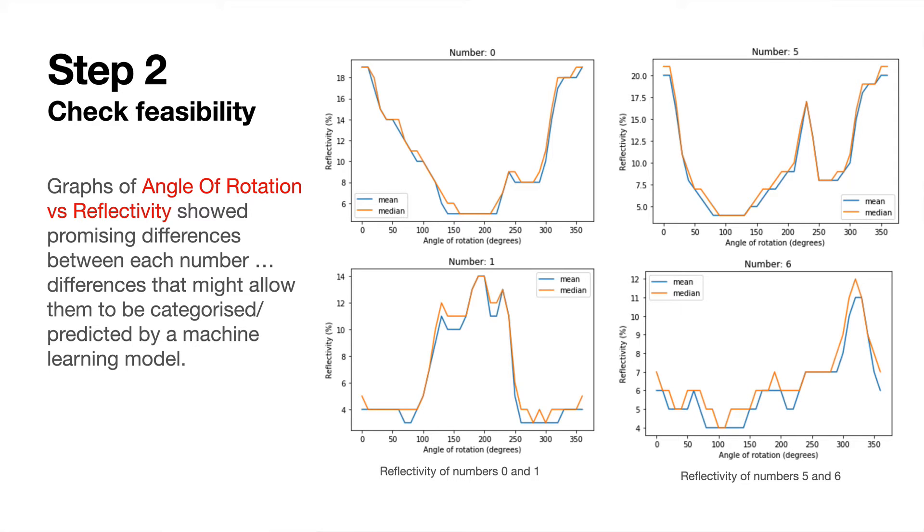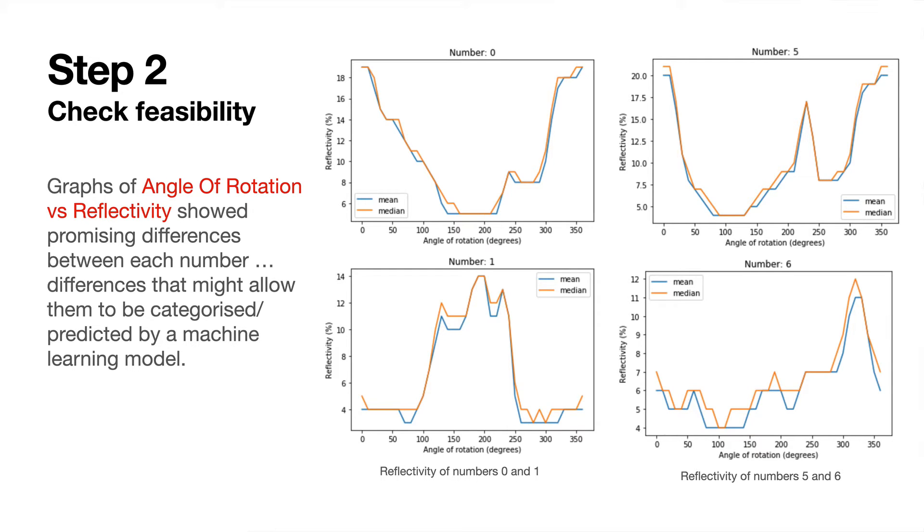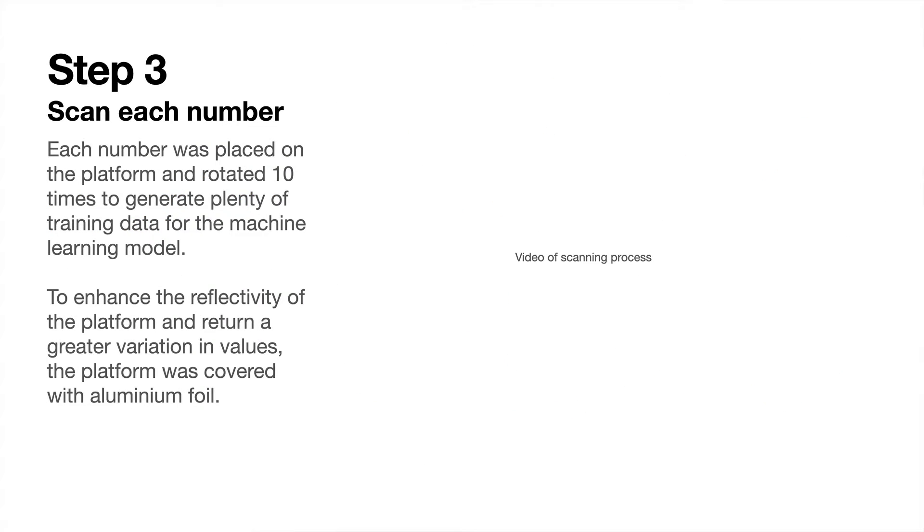These are the results that you get. You can see graphs of angle of rotation versus the reflectivity for four numbers: 0, 5, 1, and 6. They are quite distinct, and it's that aspect, the fact that they're distinct, that you can use in your prediction to predict which number is on the platform.